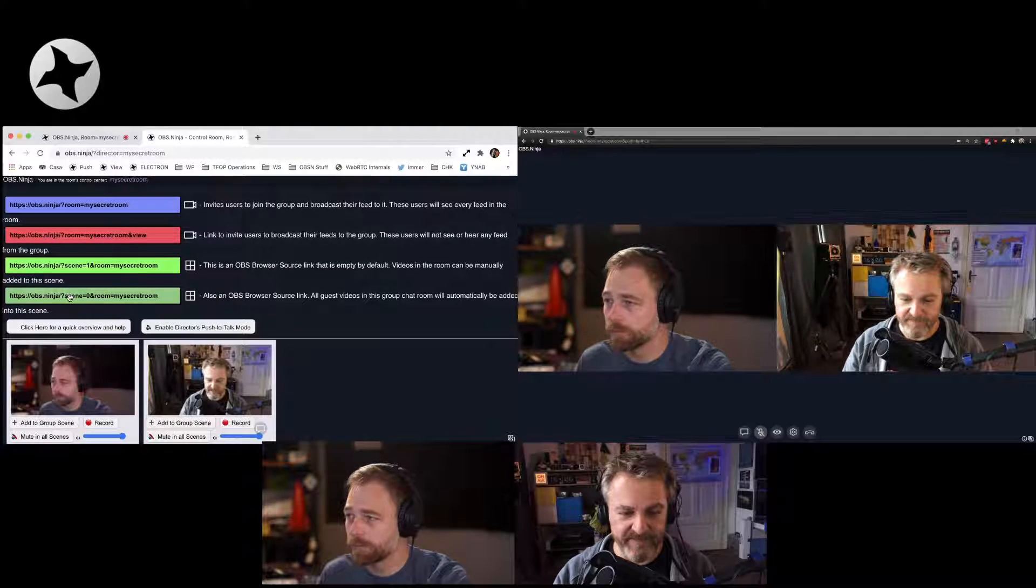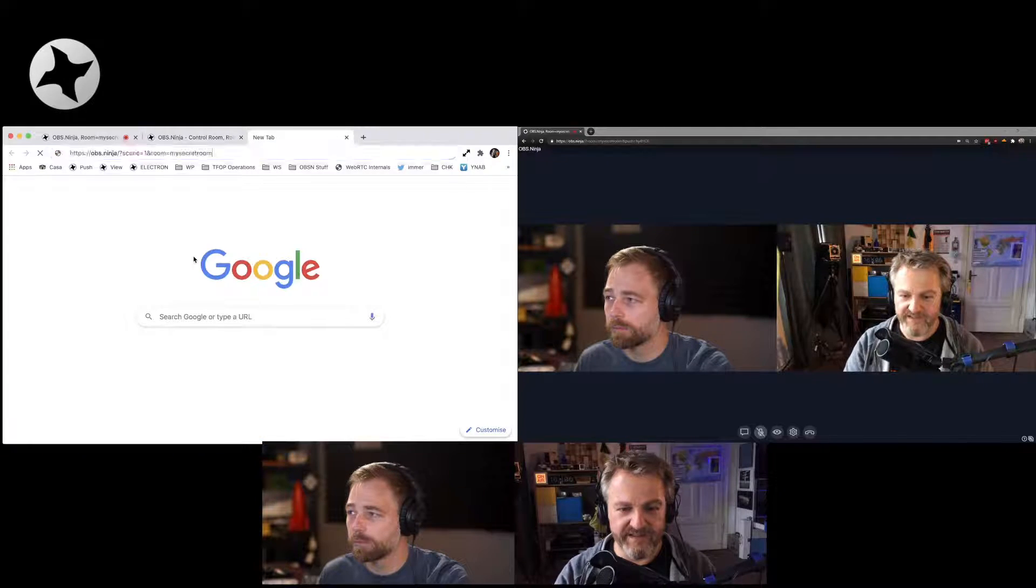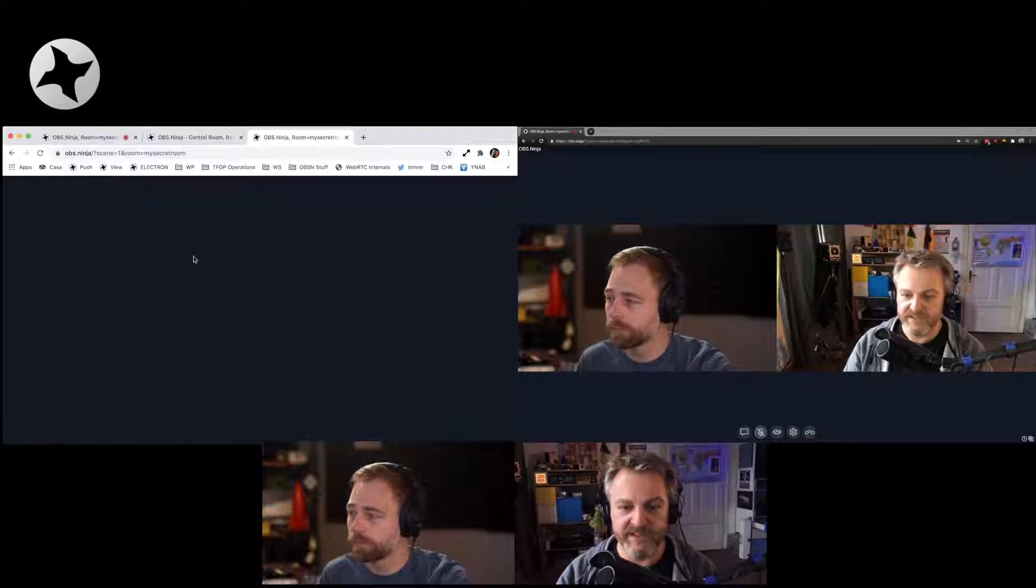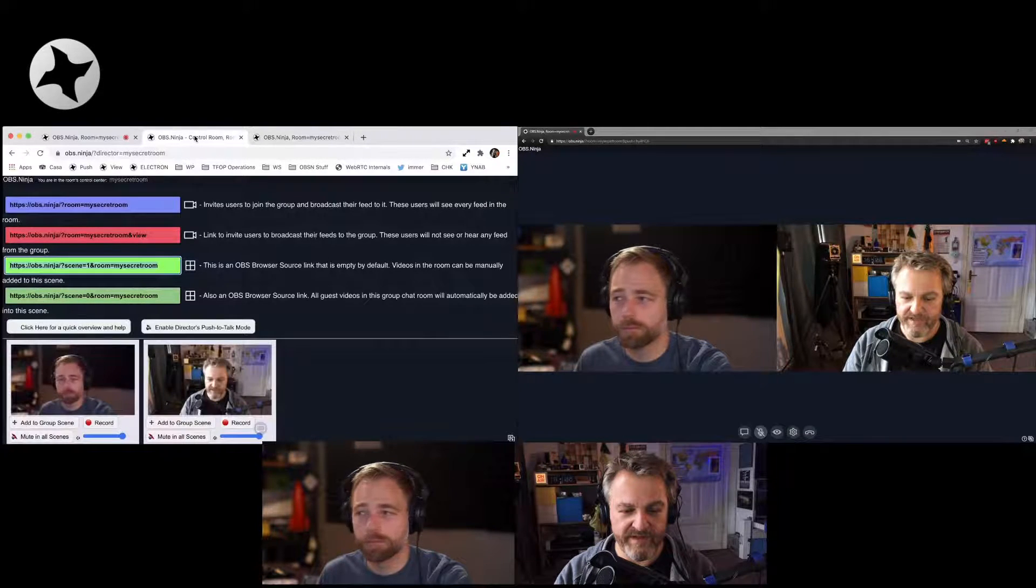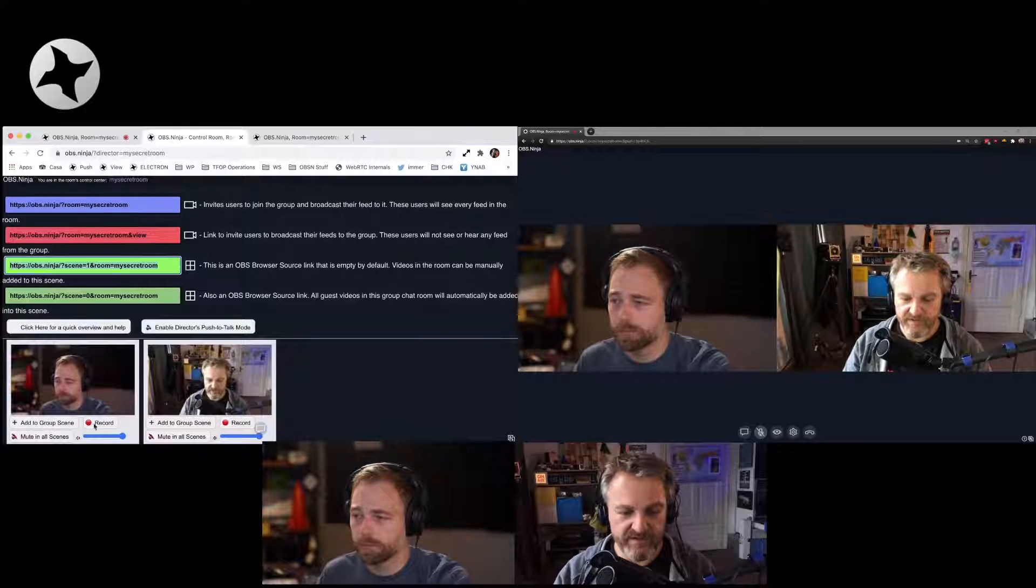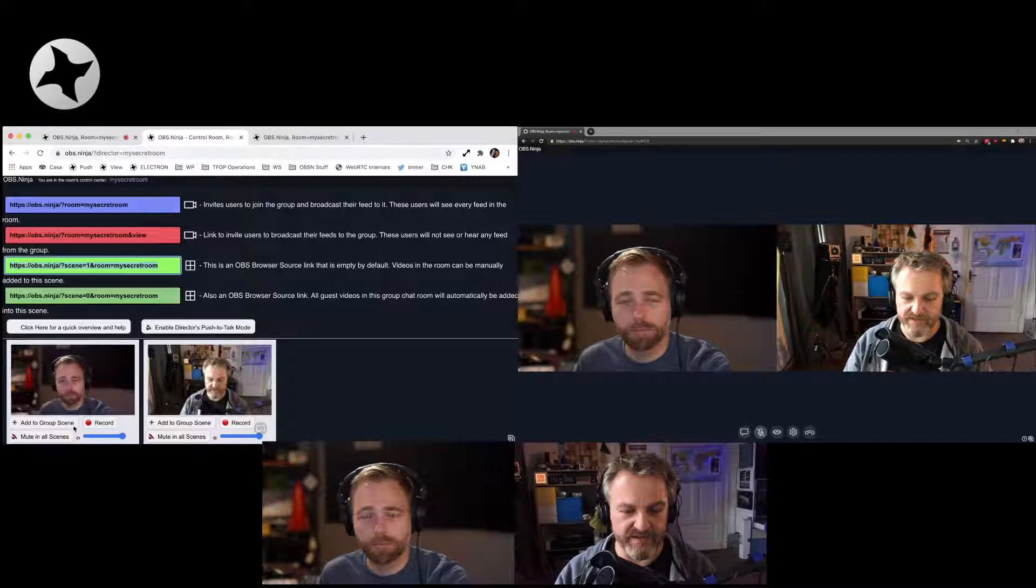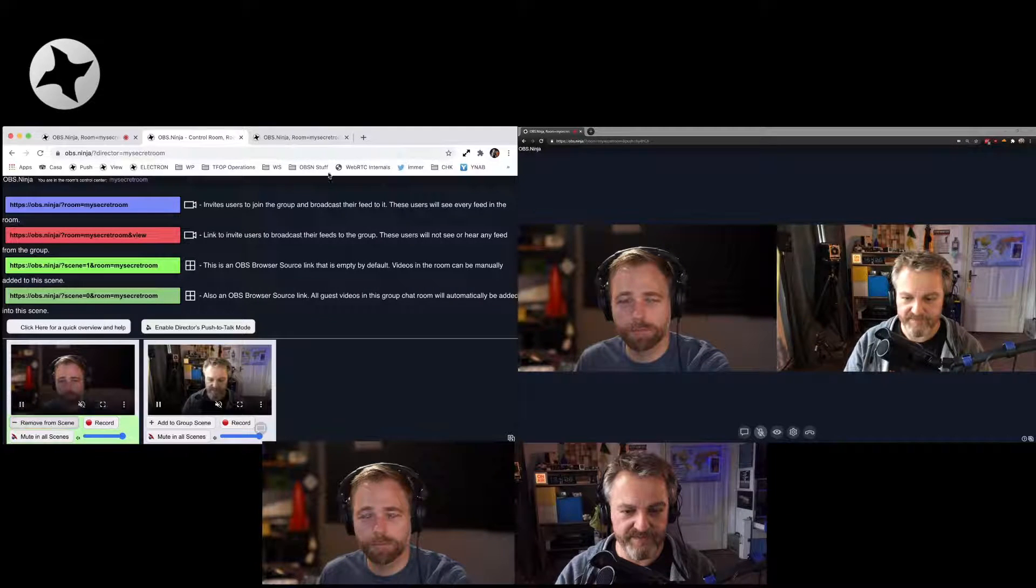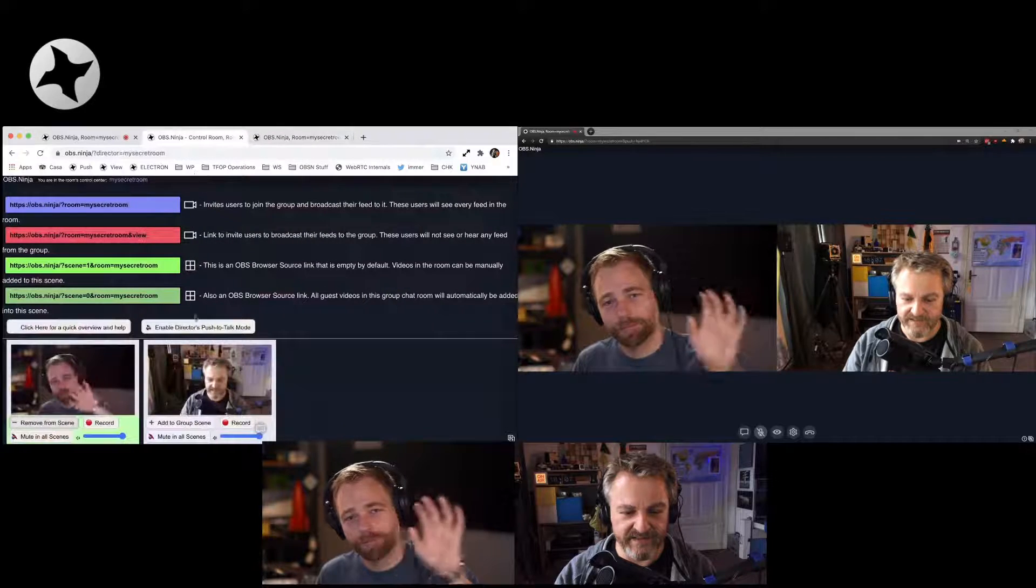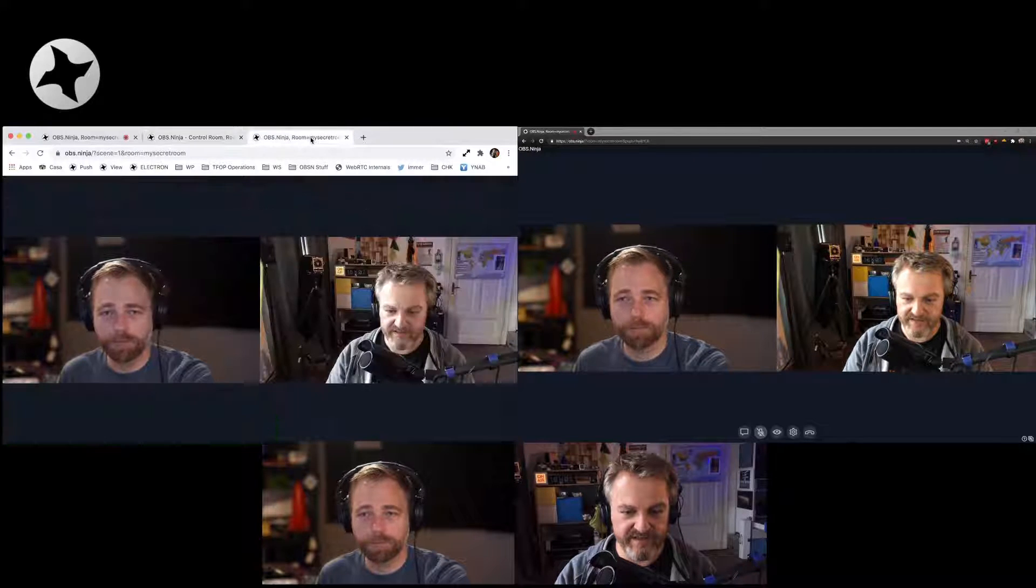which is the scene number one. And that's an empty scene. So what we'll get is an empty room. And now as a director, let me go to the director tab again. Under each of those little thumbnails, there's an add to group scene button. So if I add Steve to a scene, let's go over to the tab. There he is.